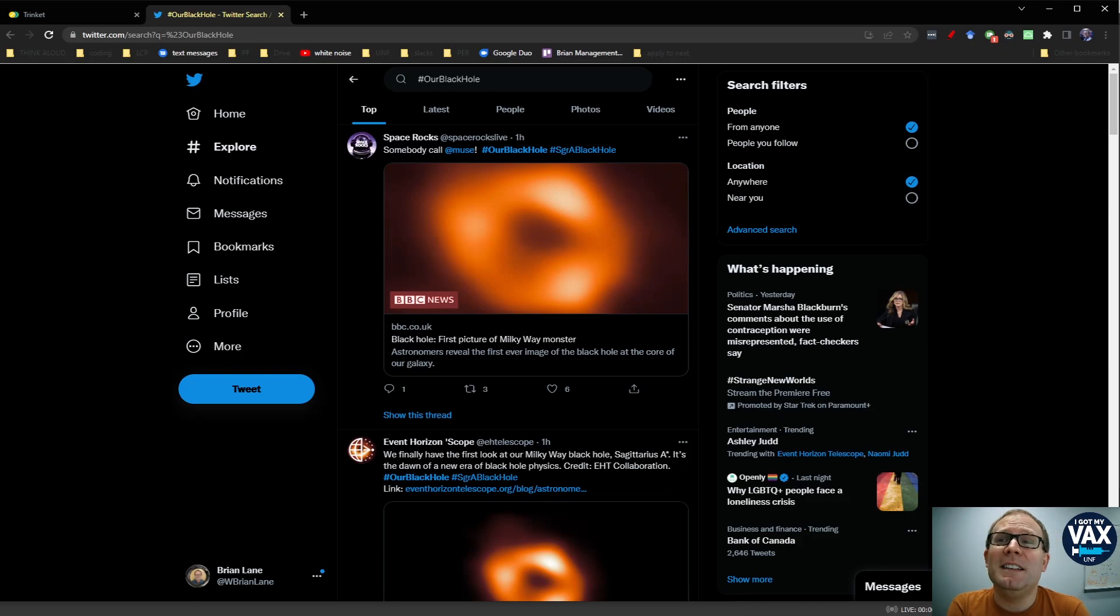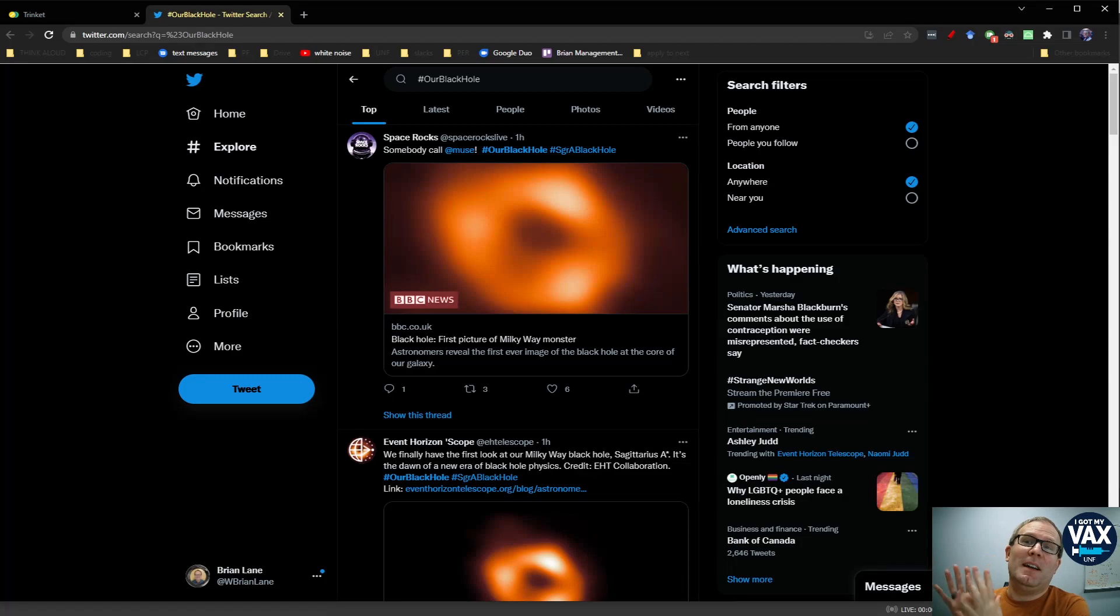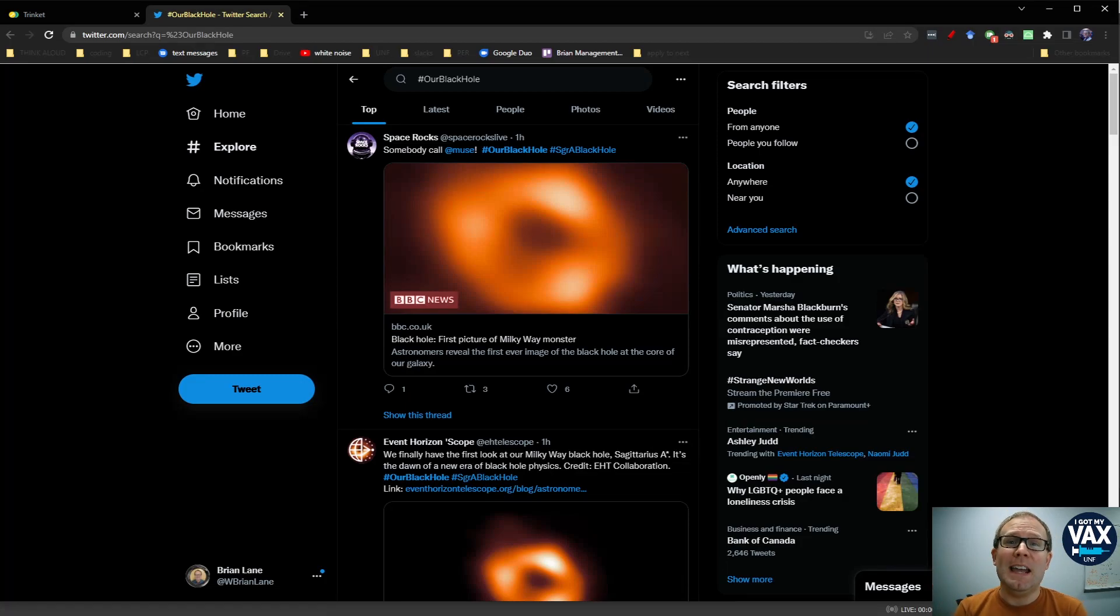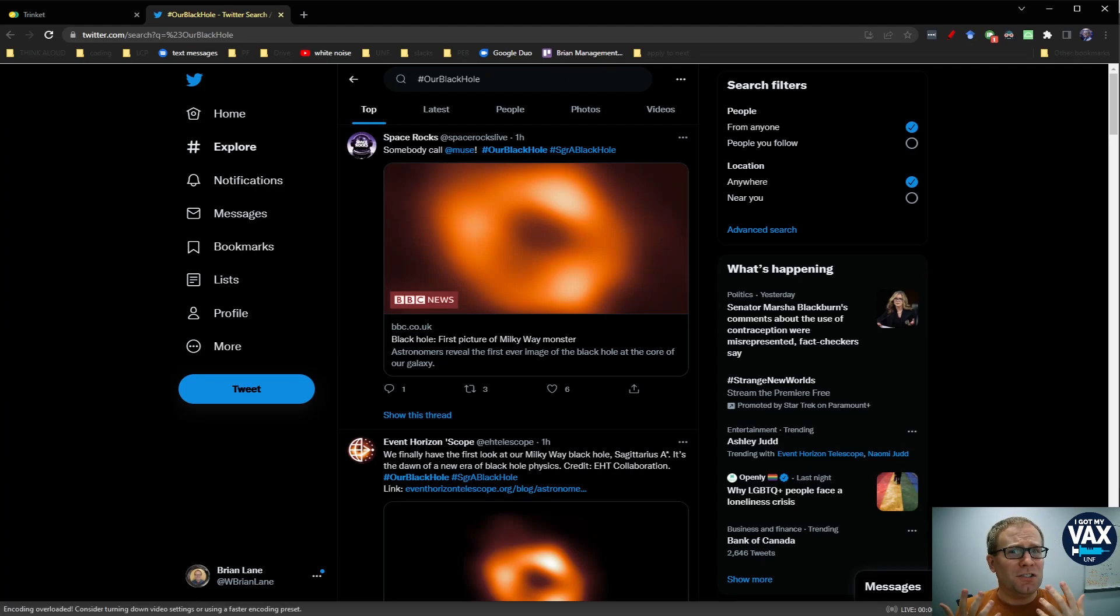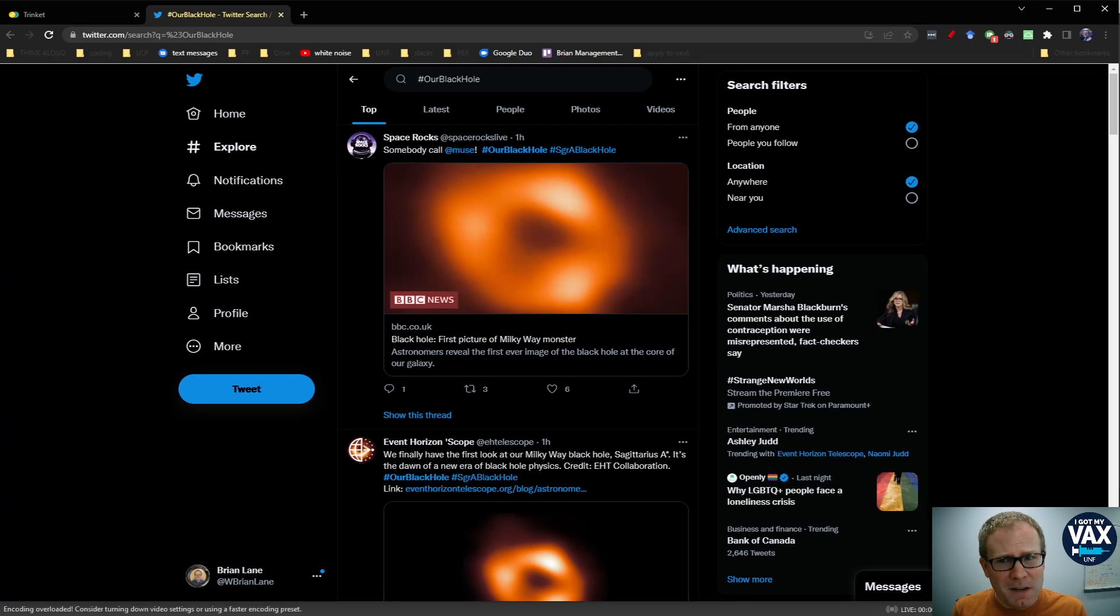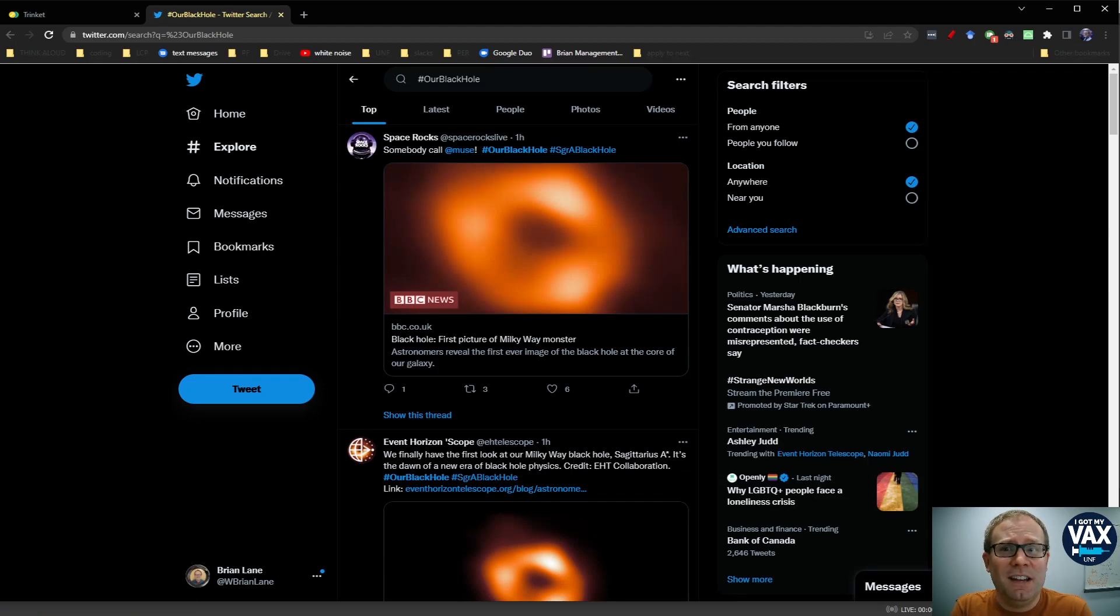But this is amazing because we now have a direct image of this black hole, the supermassive black hole that we have been pretty confident is at the center of our galaxy, that we're actually pretty confident there's one at the center of pretty much every galaxy as far as I understand how the theory goes.